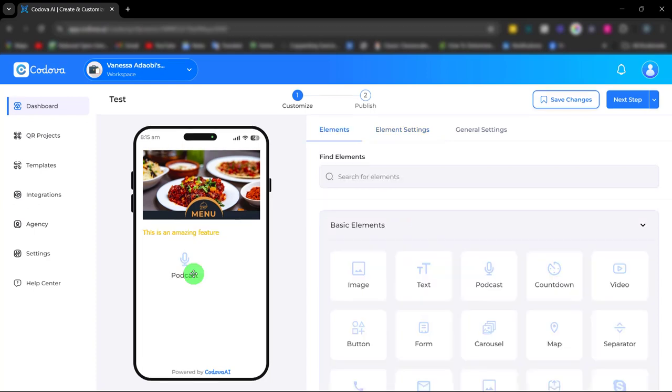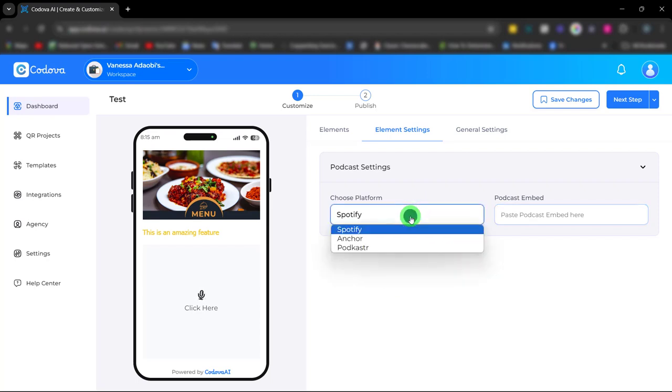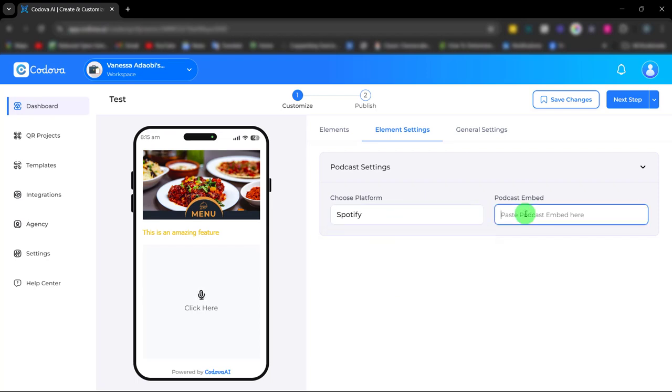Next is the podcast element. The podcast element allows you to offer a unique audio experience simply by embedding the audio content. Once you choose your platform from here, paste the podcast embed code.